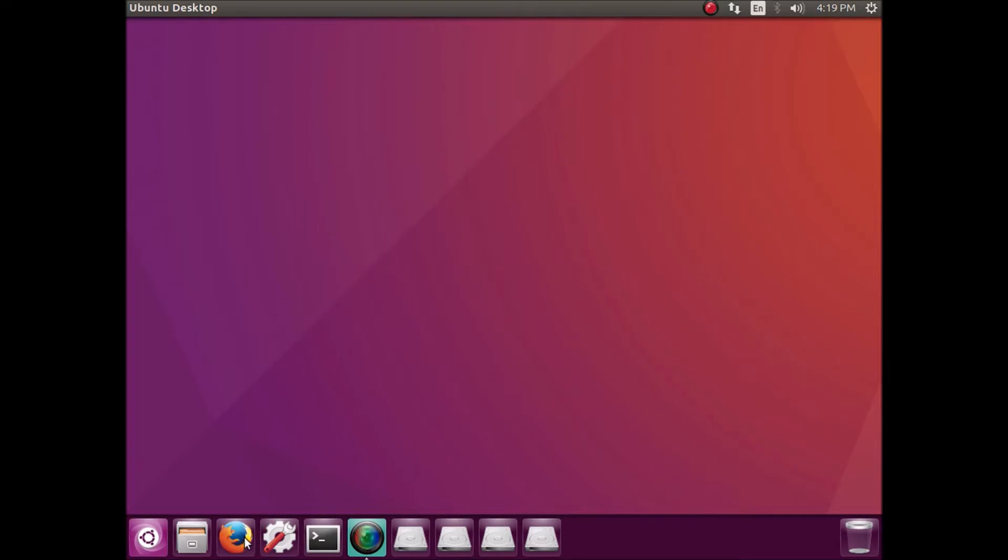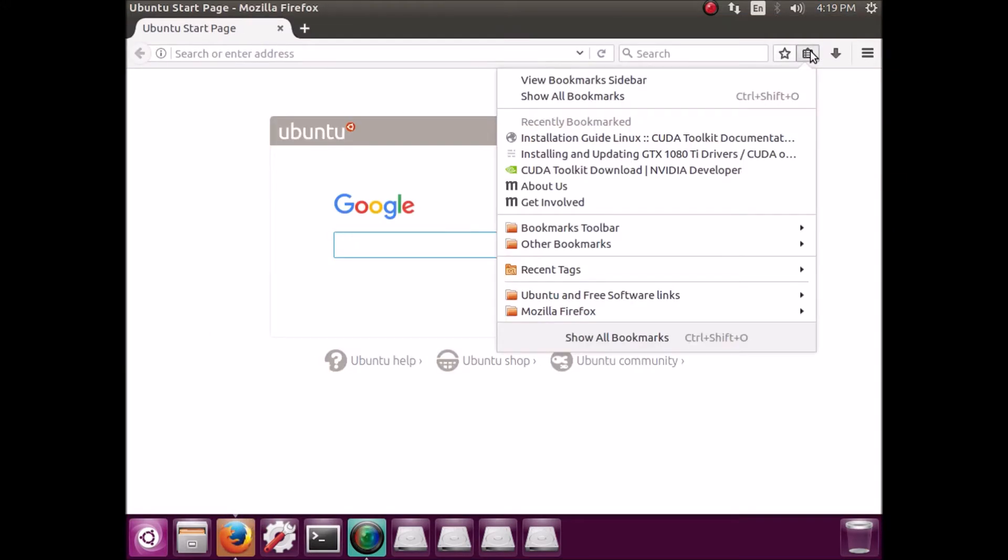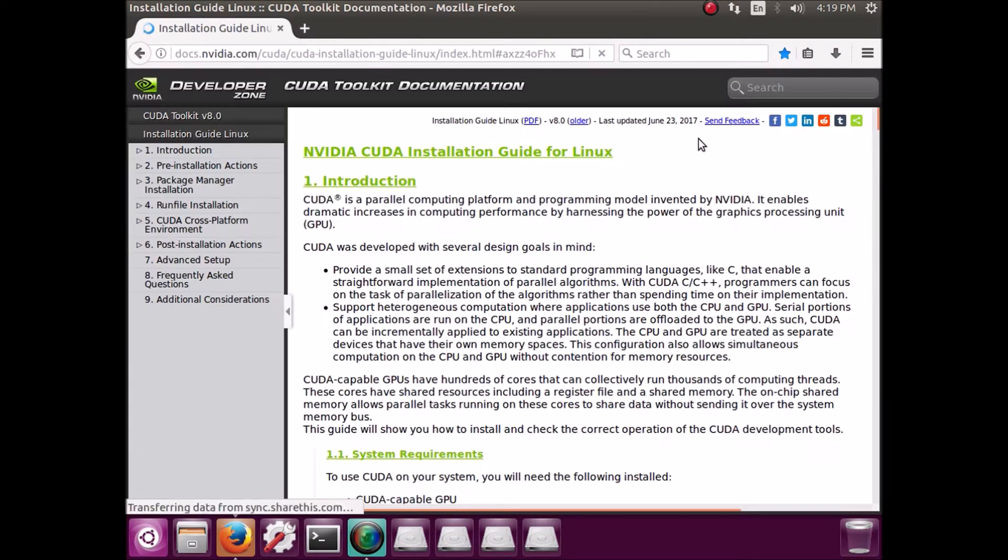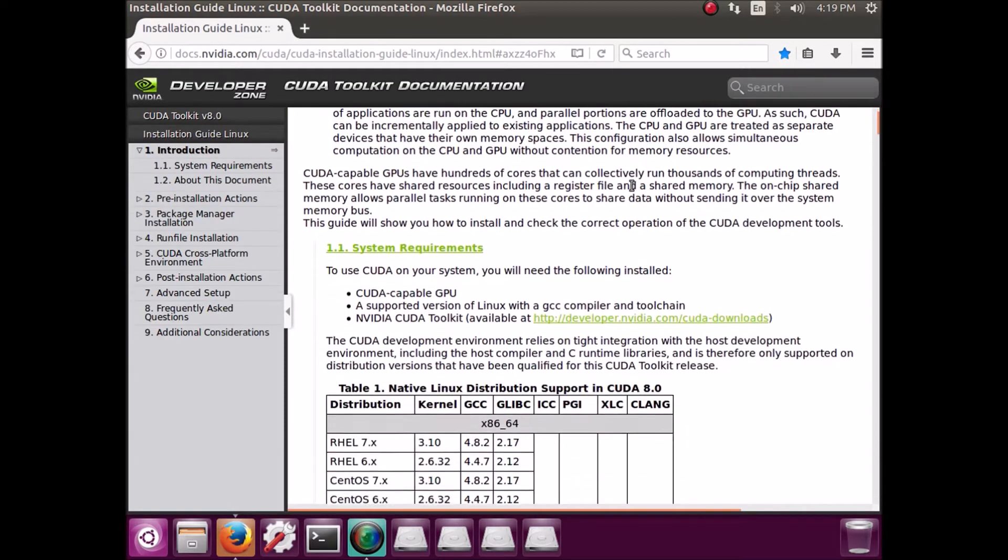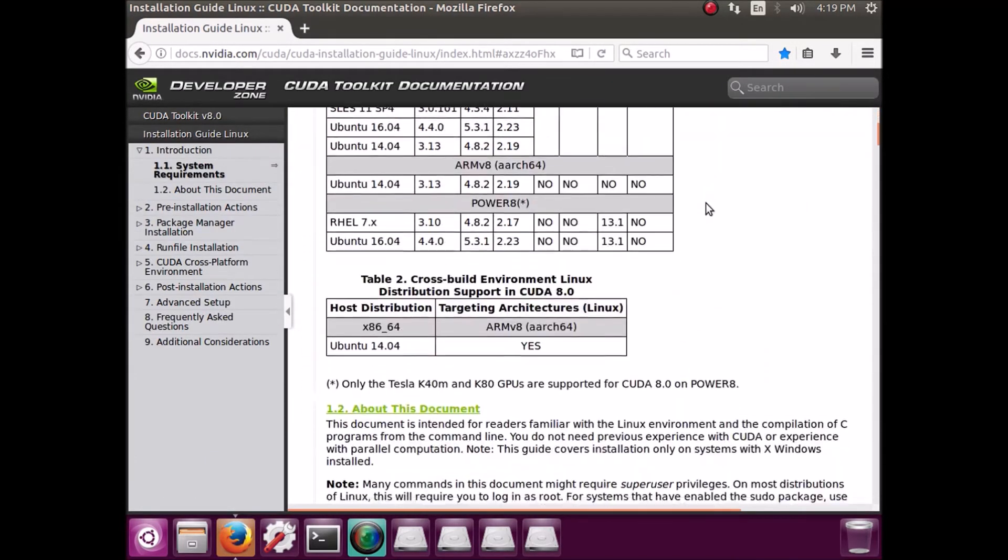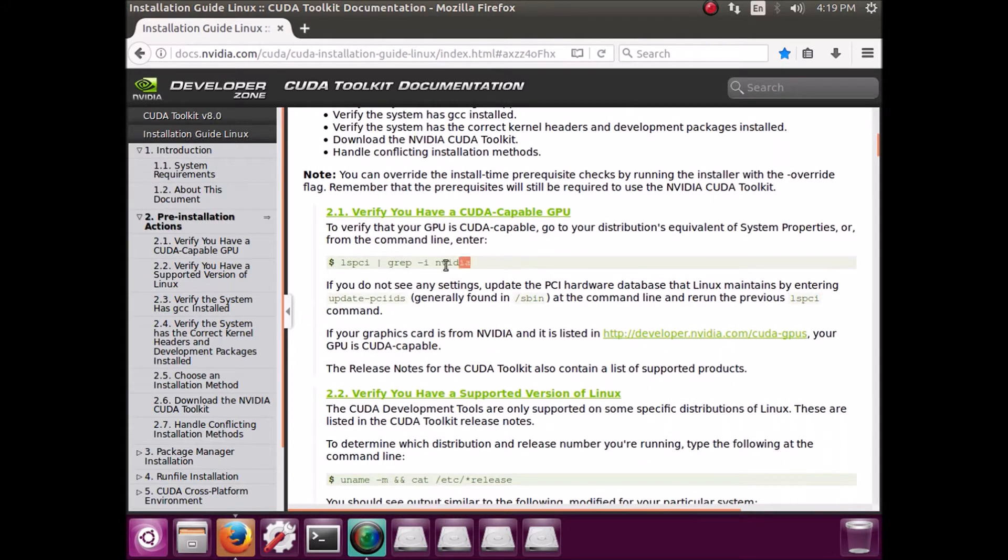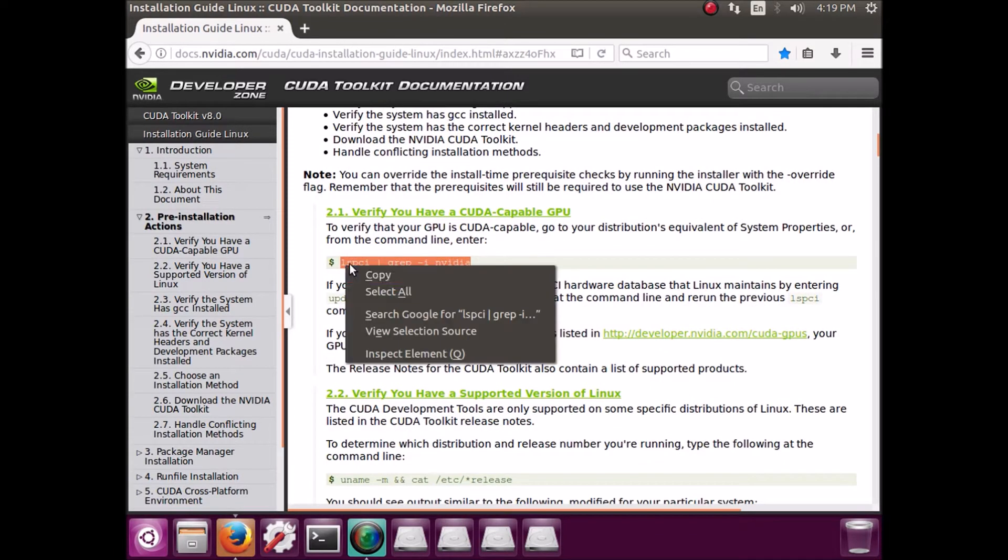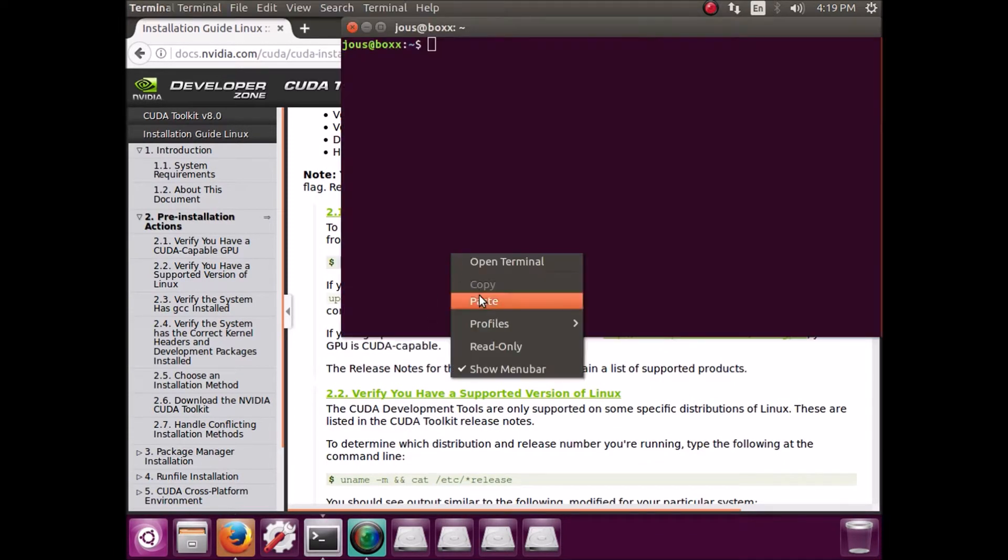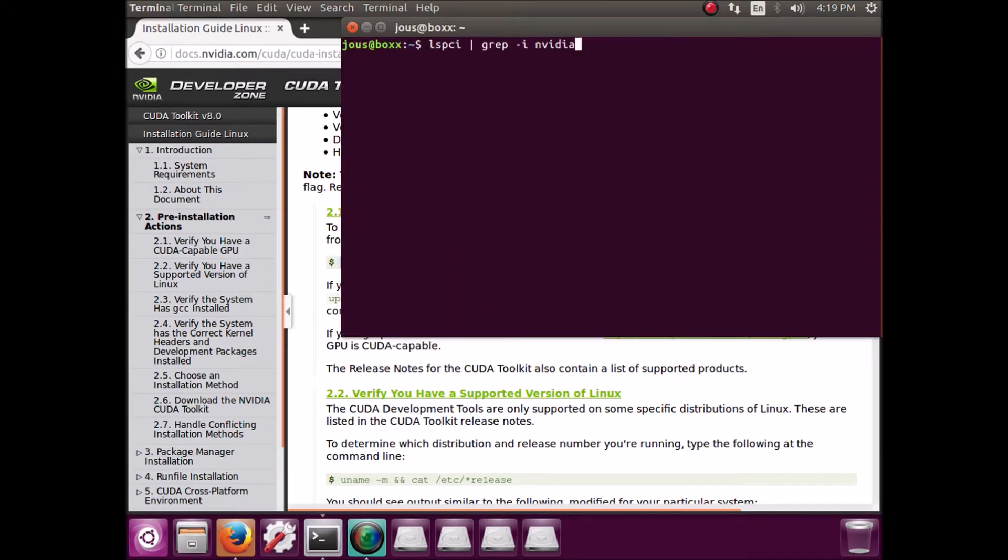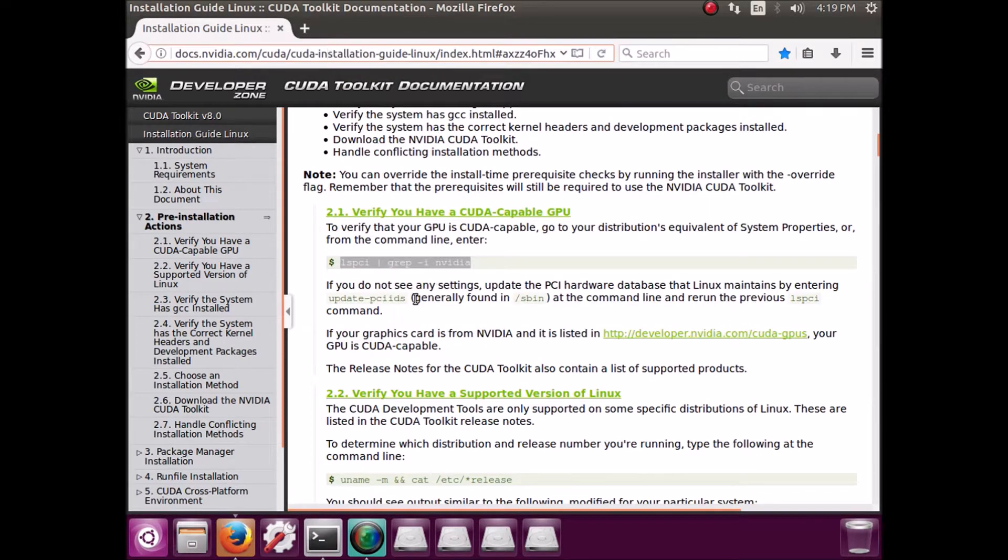So now we're going to open up Firefox and I have all of these links in the description. You're going to want to go to the CUDA installation guide, CUDA toolkit installation guide.